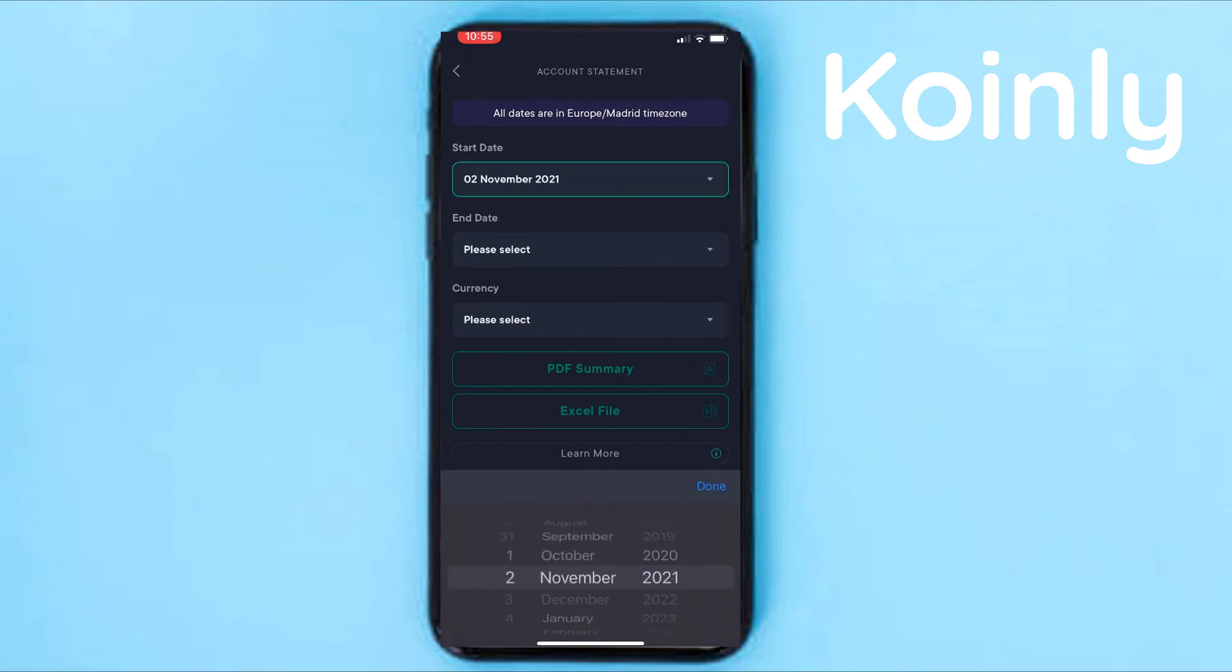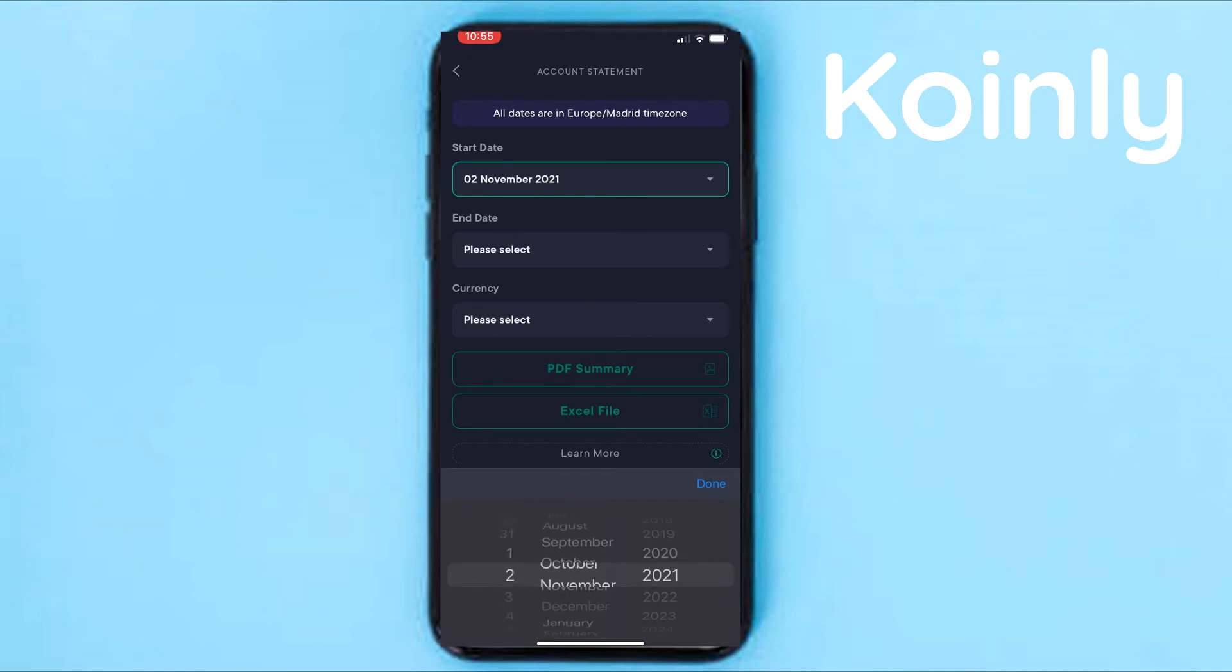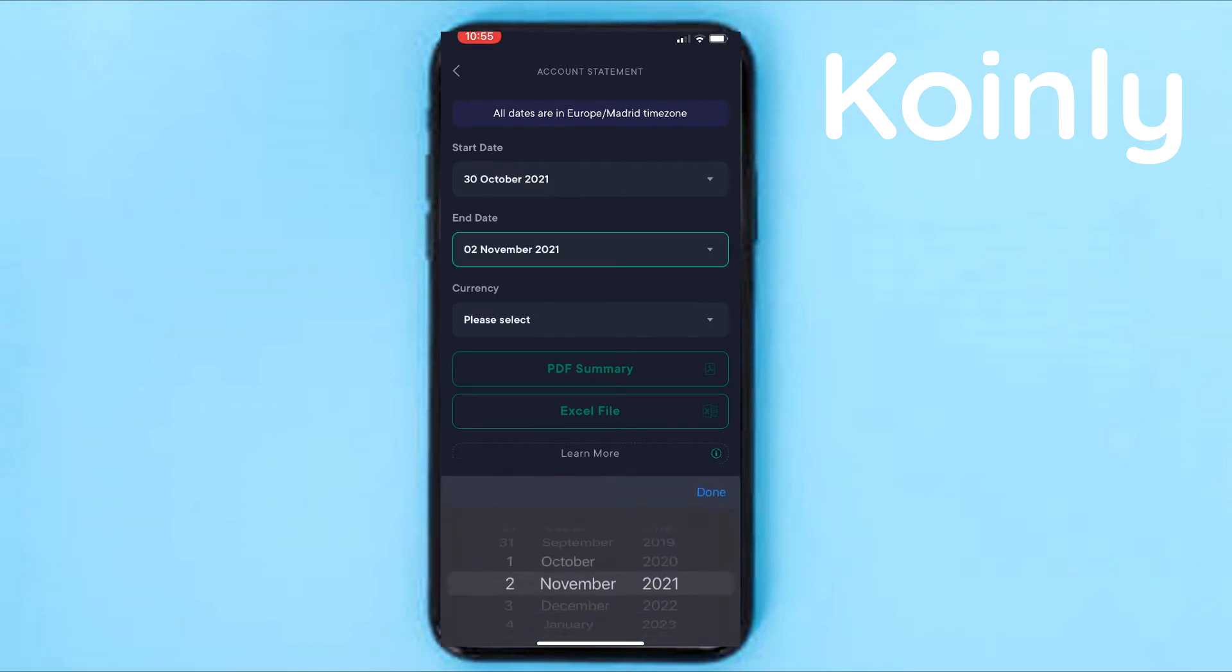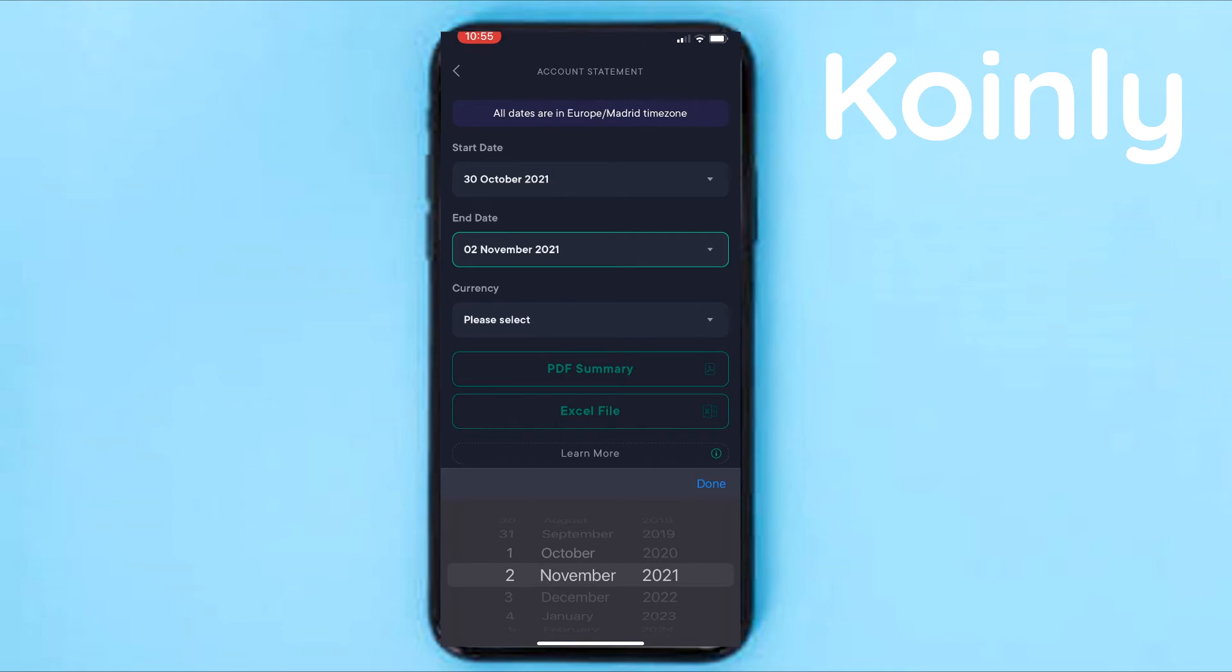the end date does not go up to the current day, it goes one day prior. So for example, if you've made any transactions today, you will have to wait till tomorrow for those to be included in the CSV file. So not a massive problem, but something definitely keep in mind.